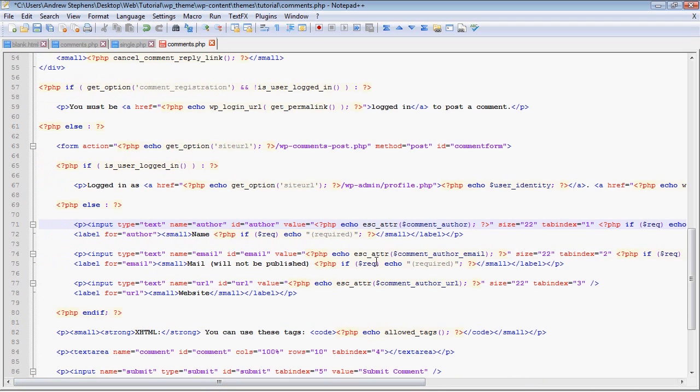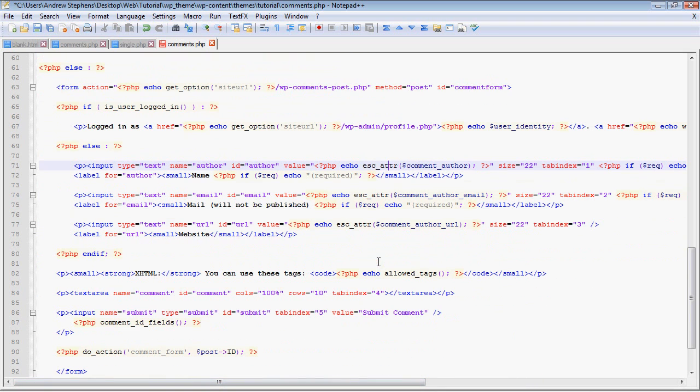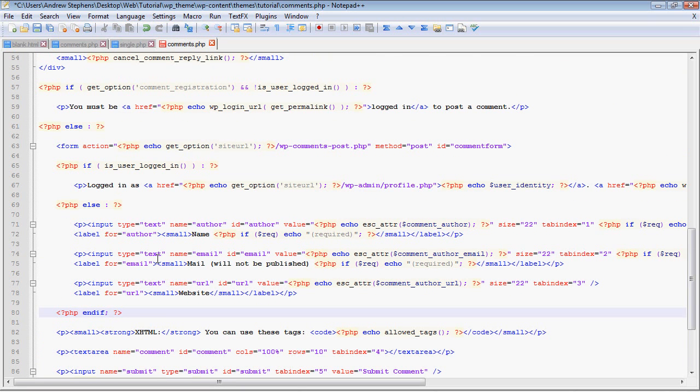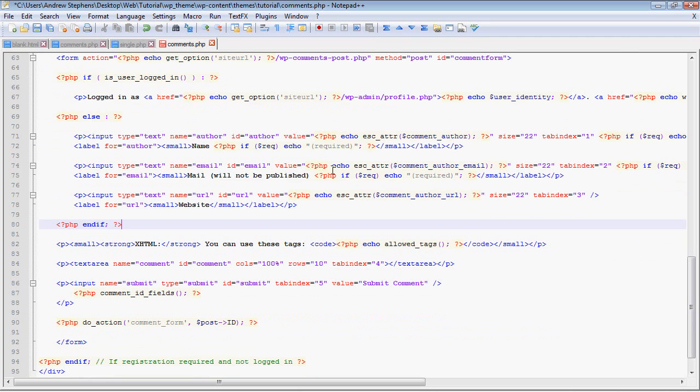Then we have a logout link here. Now if the user is not logged in, then they'll give you the three forms that say what's your name, what's your email, what's your website, which are standard for WordPress.